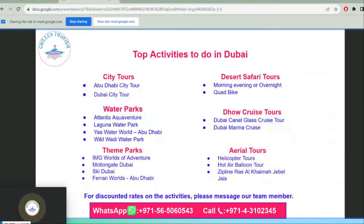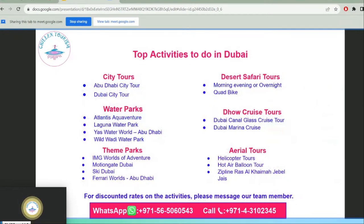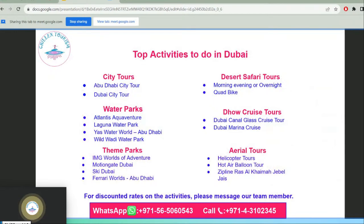Top activities to do in Dubai include city tours, desert safari tours, water parks, dhow cruise tours, theme parks, and aerial tours.